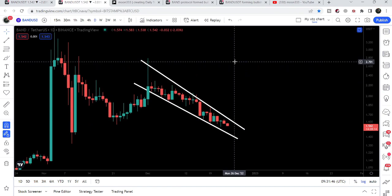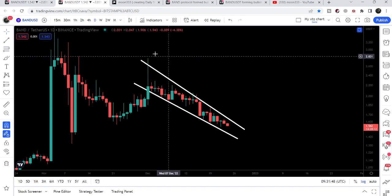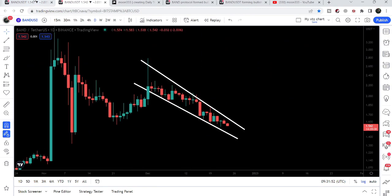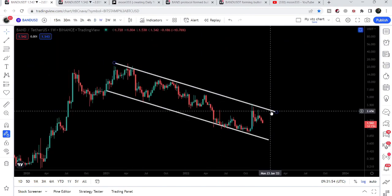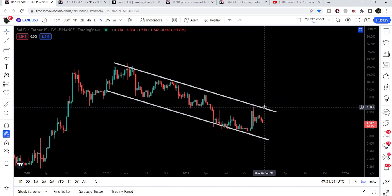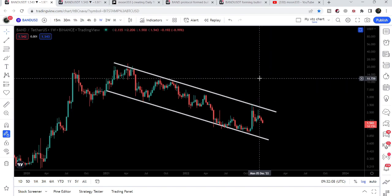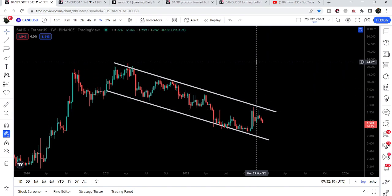After breaking out this wedge, our target will be at the top of the wedge — approximately at $2.70, which is quite a big move from the current price of $1.54. In that situation it could also try to break out the bigger resistance of the channel, which is also at approximately $2.71. If Band Protocol is able to break out the bigger down channel, our target will be at the top of the channel — approximately at $25.